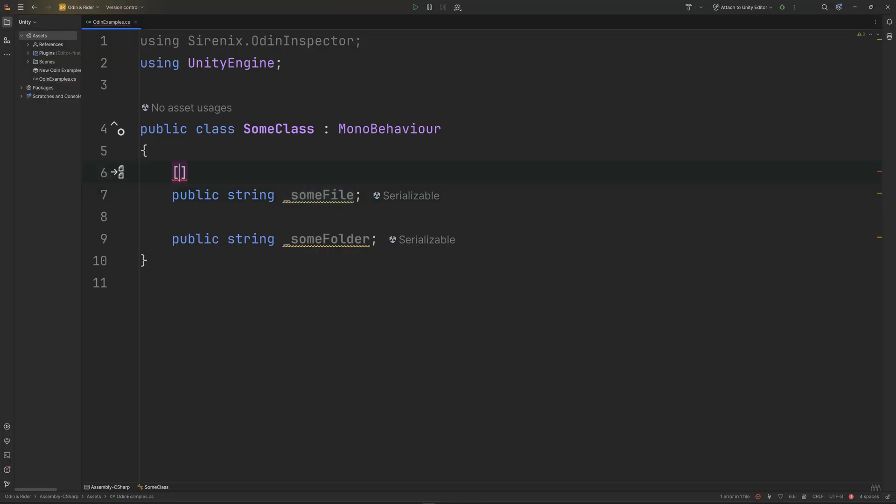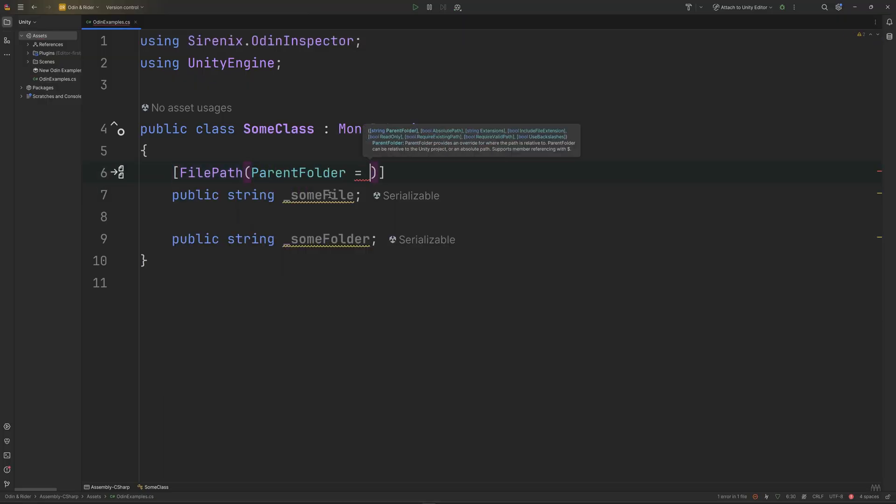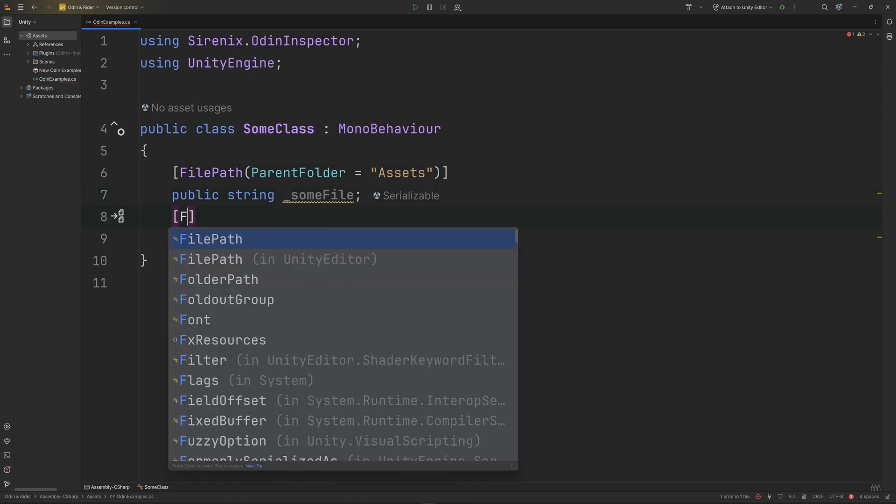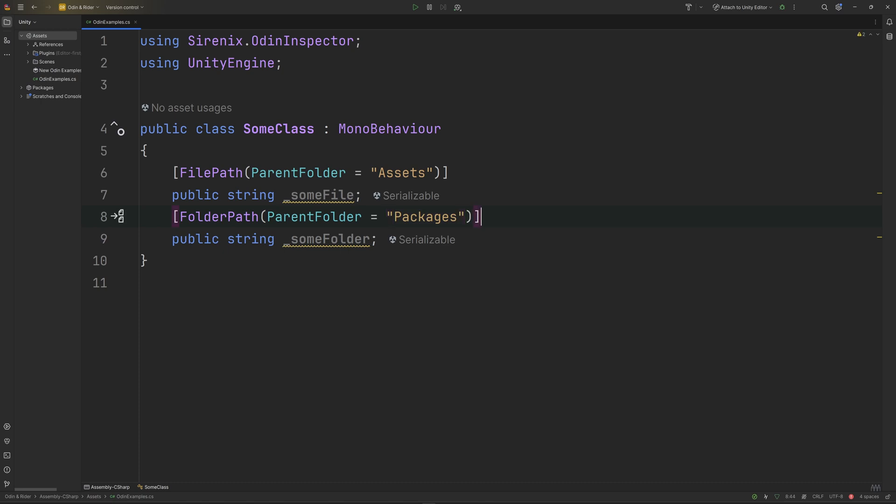Those are the biggest improvements with this release, but Rider has thrown in a couple more goodies for us. Both the file path and folder path attributes can take a parent folder parameter, and Rider will now provide autocomplete suggestions matching the structure of your project.